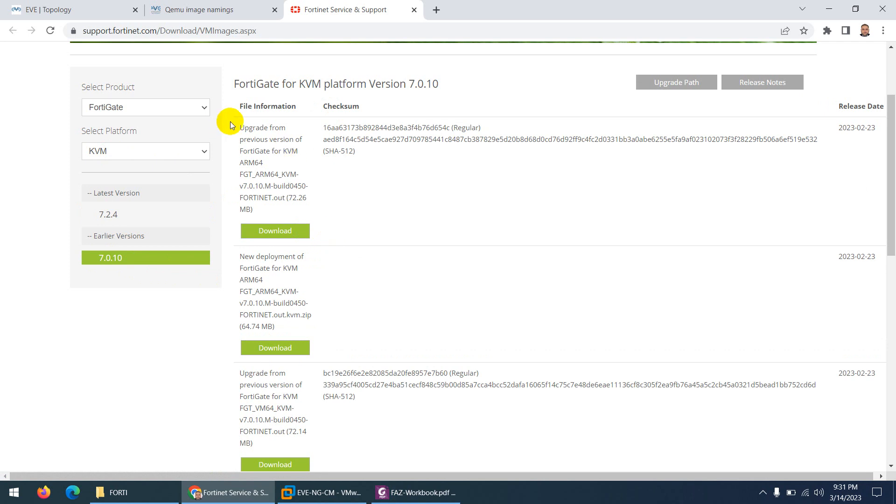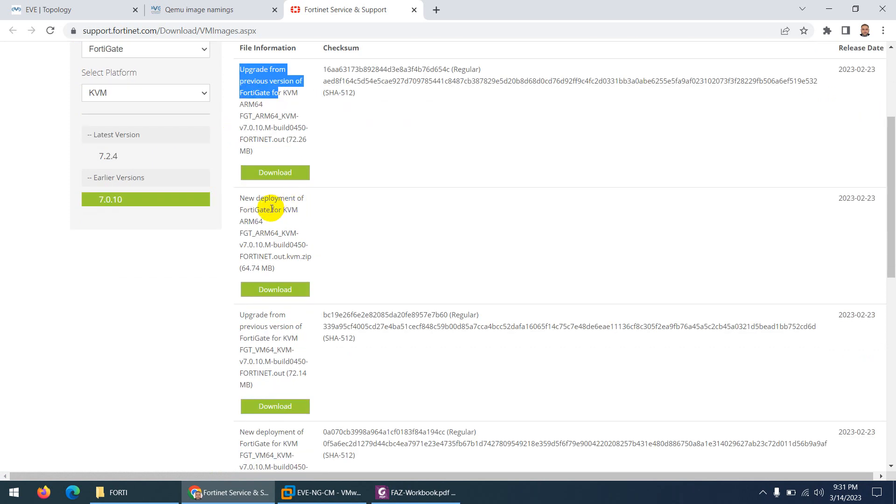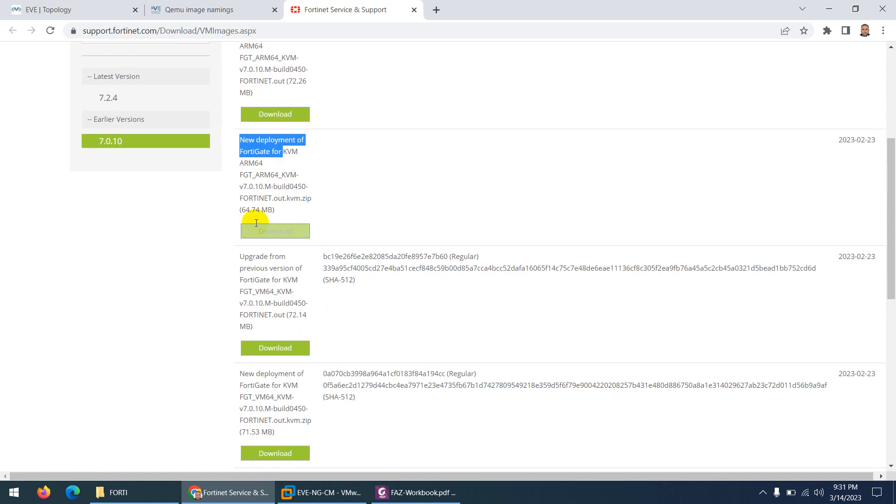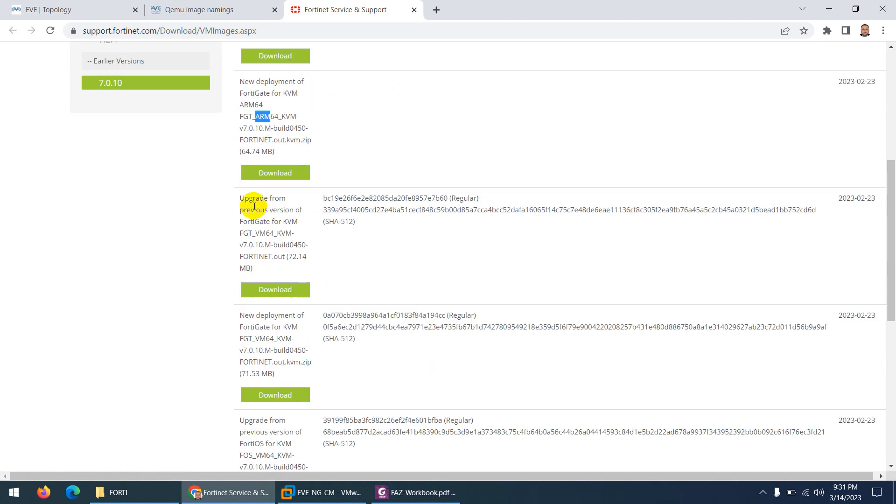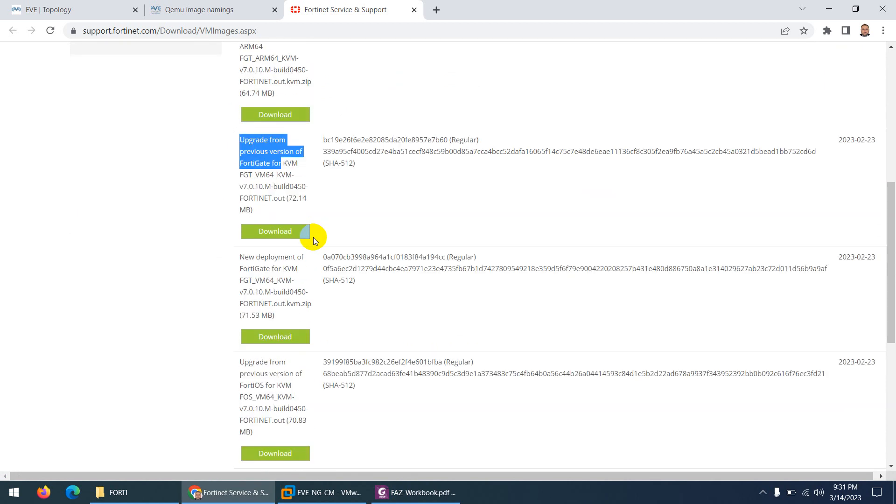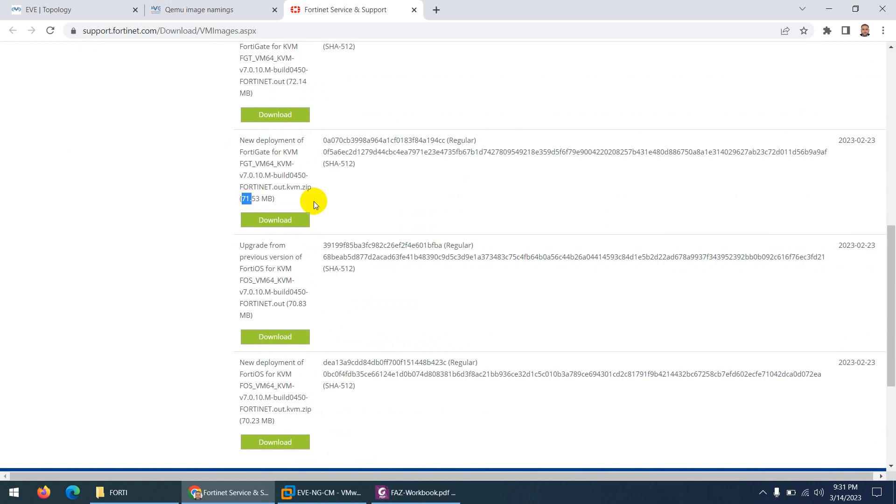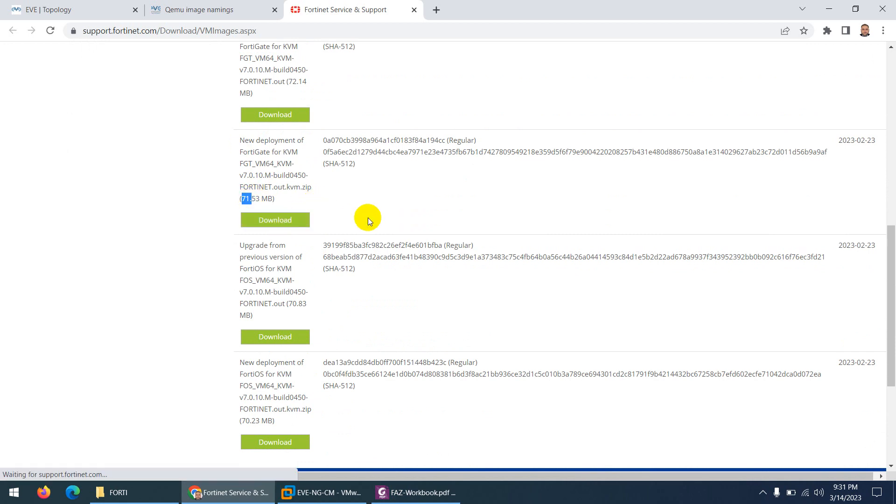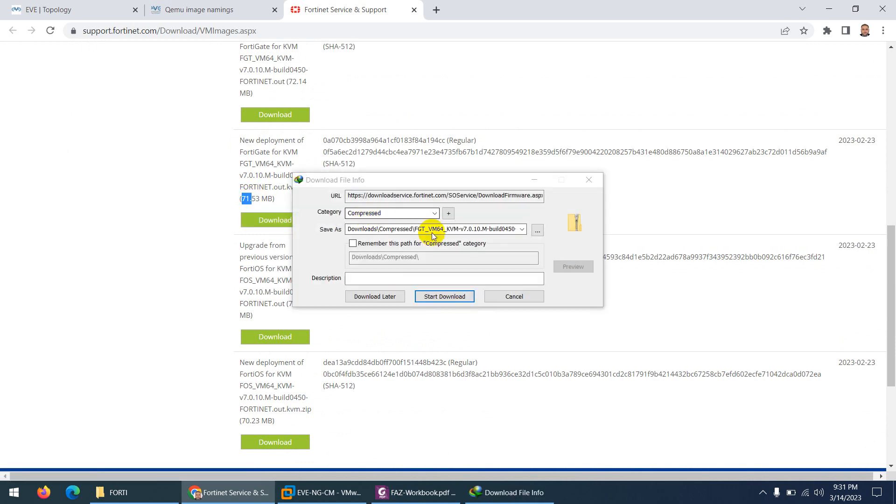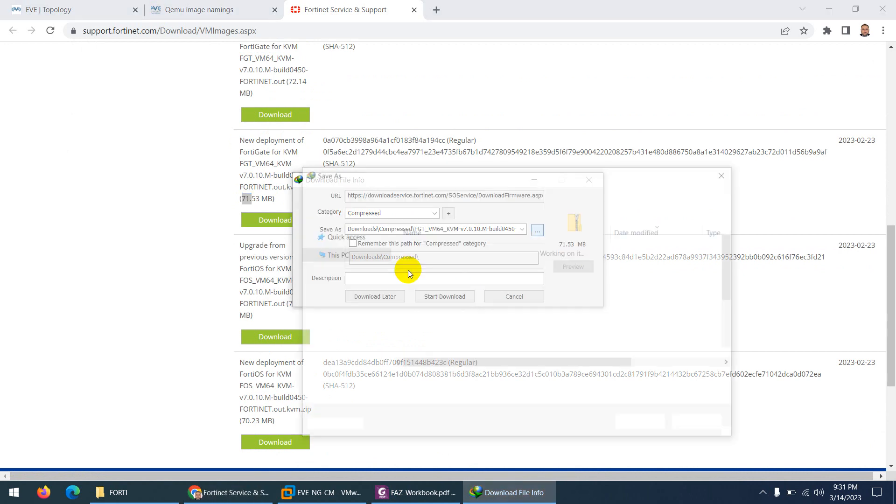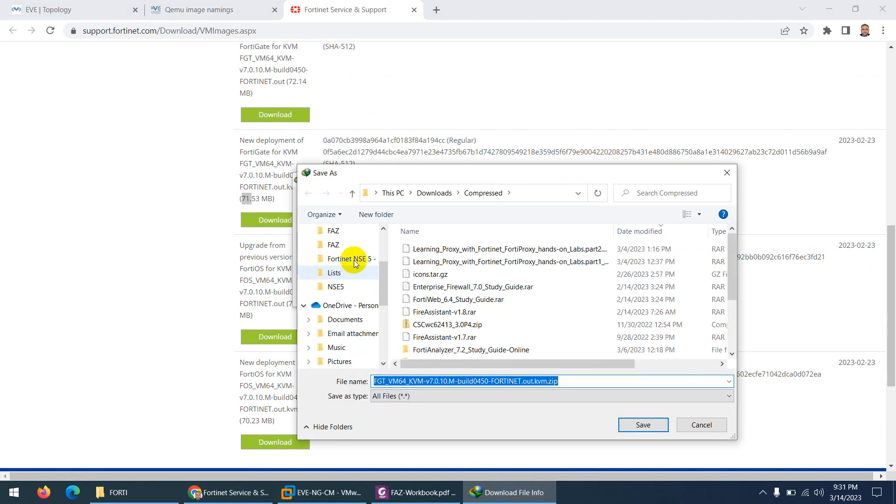This is for different purposes. This is for upgrading a previous version. This is for new deployment but for ARM, and this is for upgrade again. And this is the new deployment of FortiGate KVM. So I need to download this one and the size is almost 71 MB. So click on download and let me put this on the desktop so it will be easy to access.